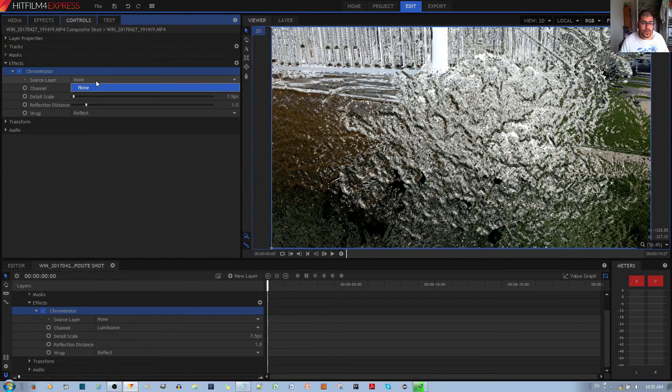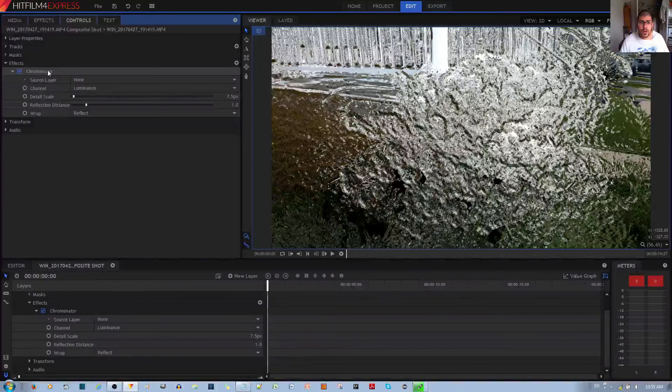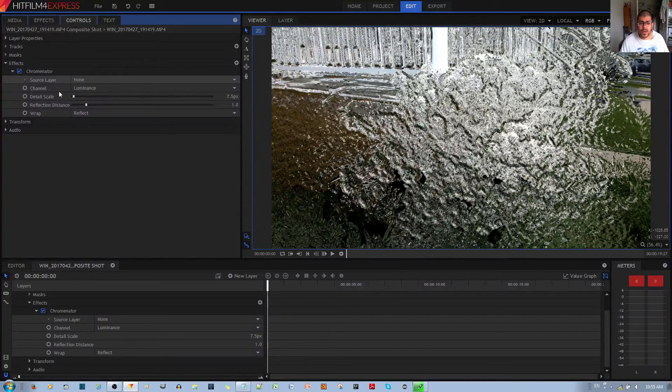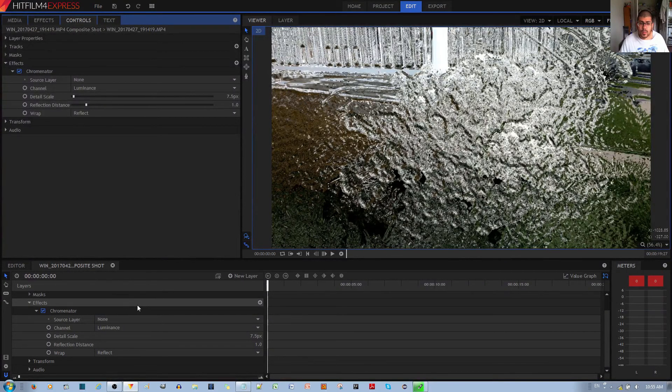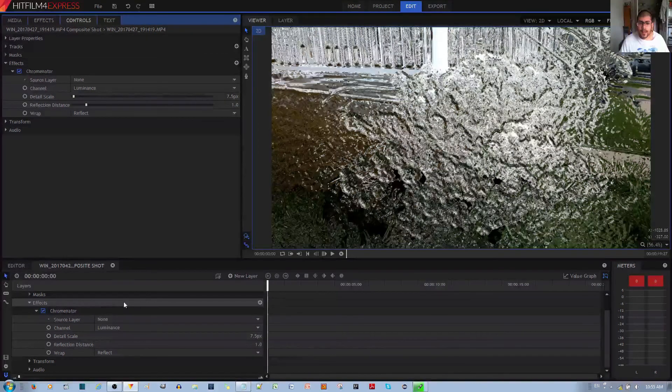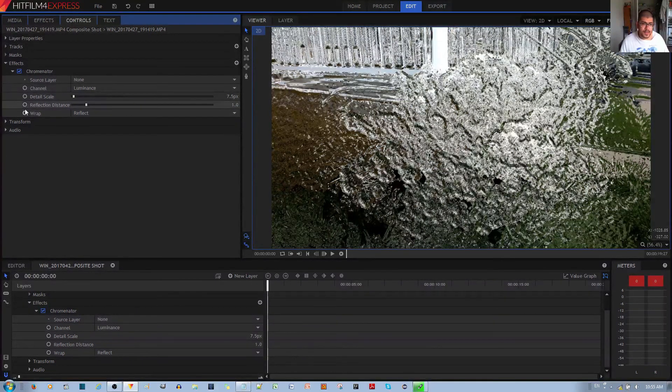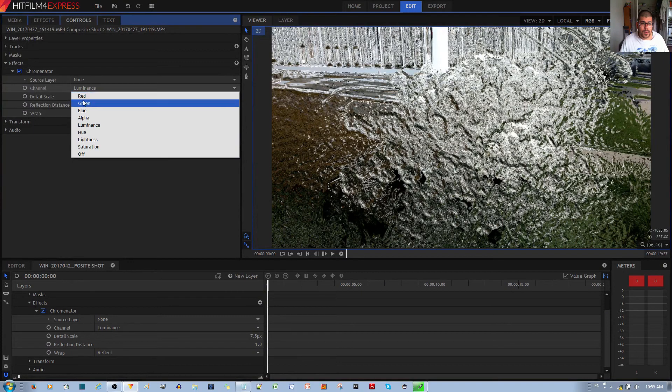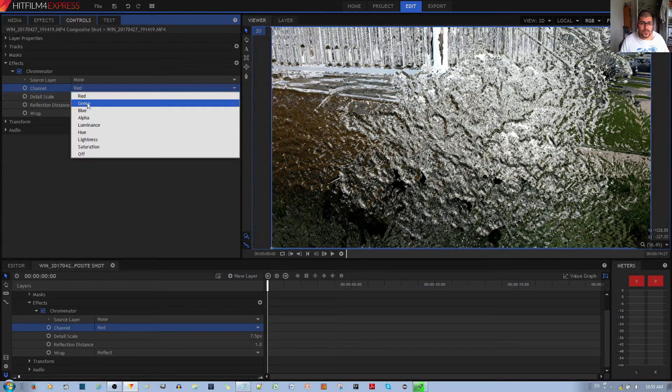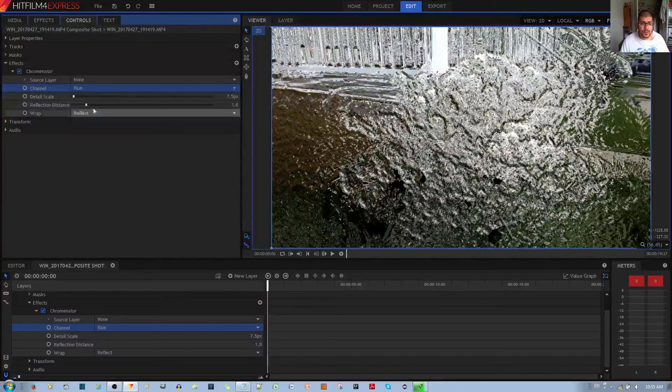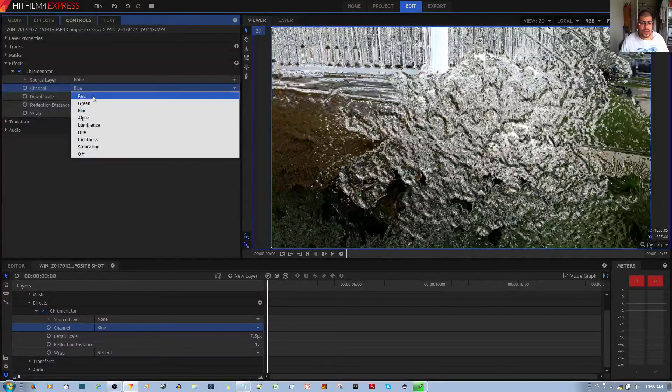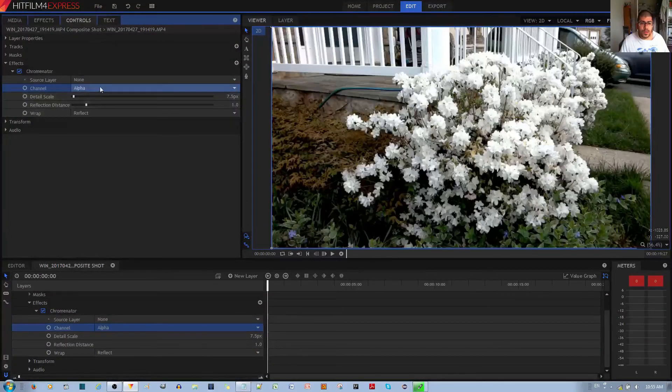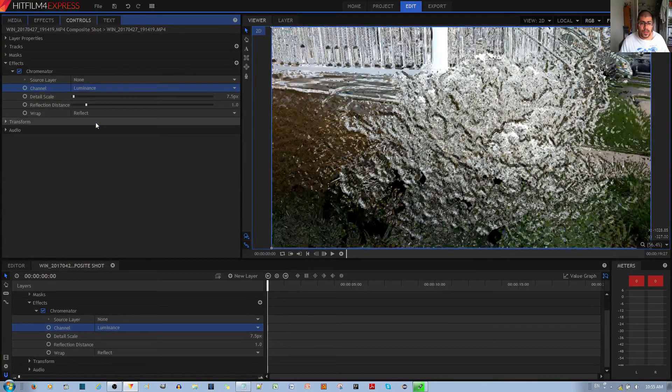For source layer, you don't have any other options. Perhaps if there was more than one effect or more than one layer in this particular composite, you should be able to choose which layer gets the effect. You have different channels.